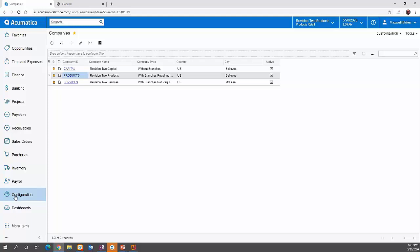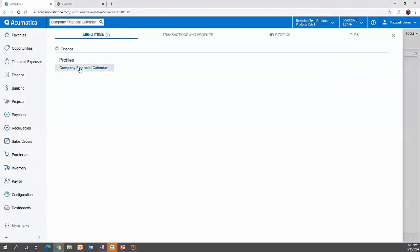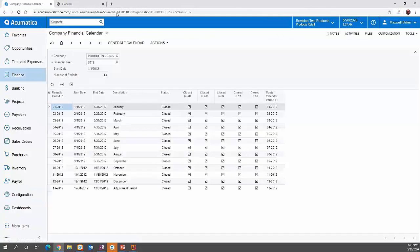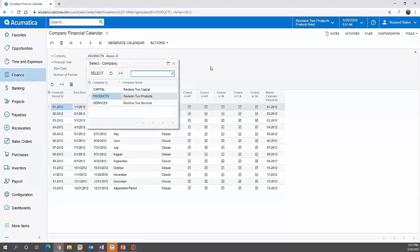One thing that is different in Acumatica compared to other systems is that it does allow you to combine companies even if they have a different calendar year. Navigating over to the company financial calendar, you can see that per company, this is where you set up your year — whether it be a calendar year or a fiscal year.